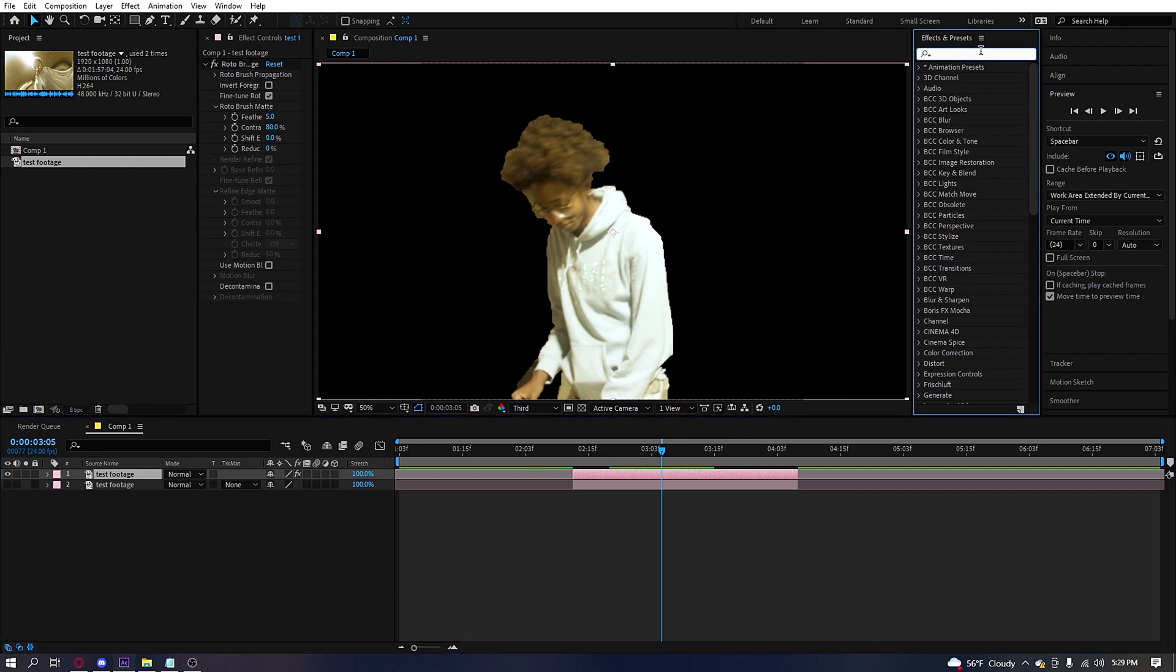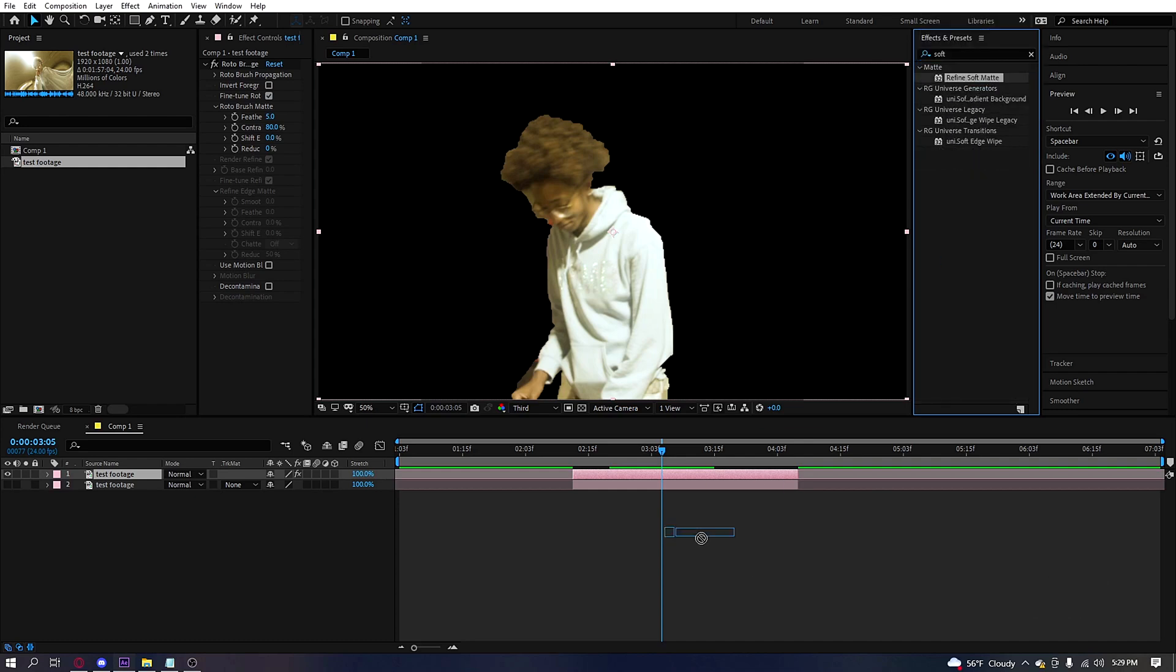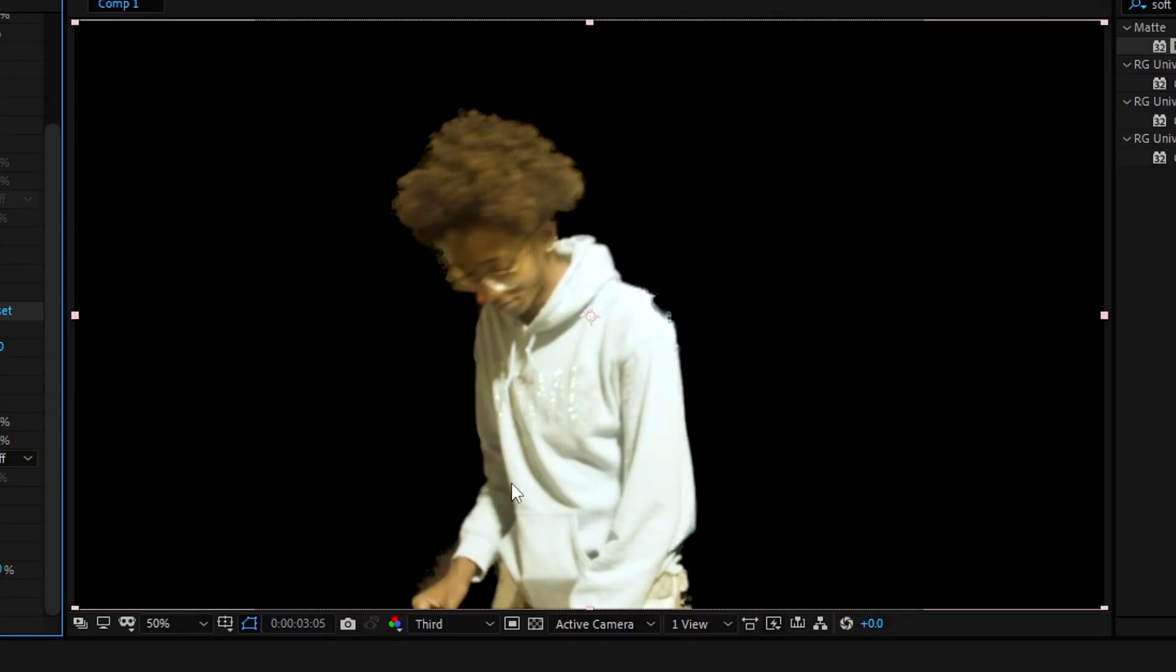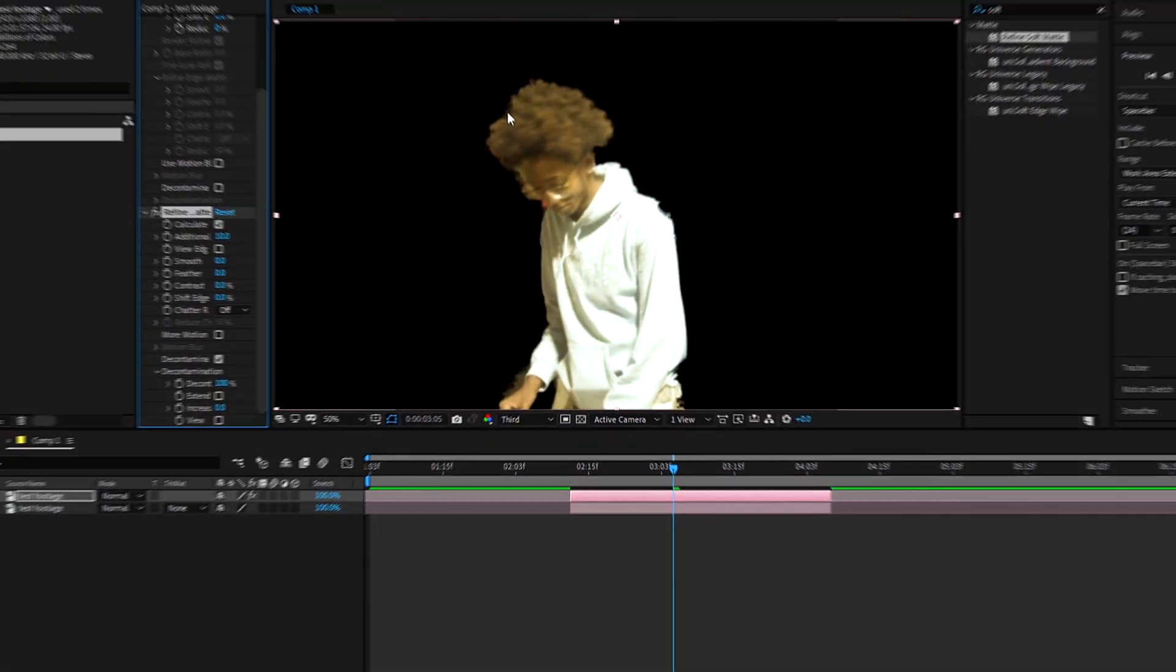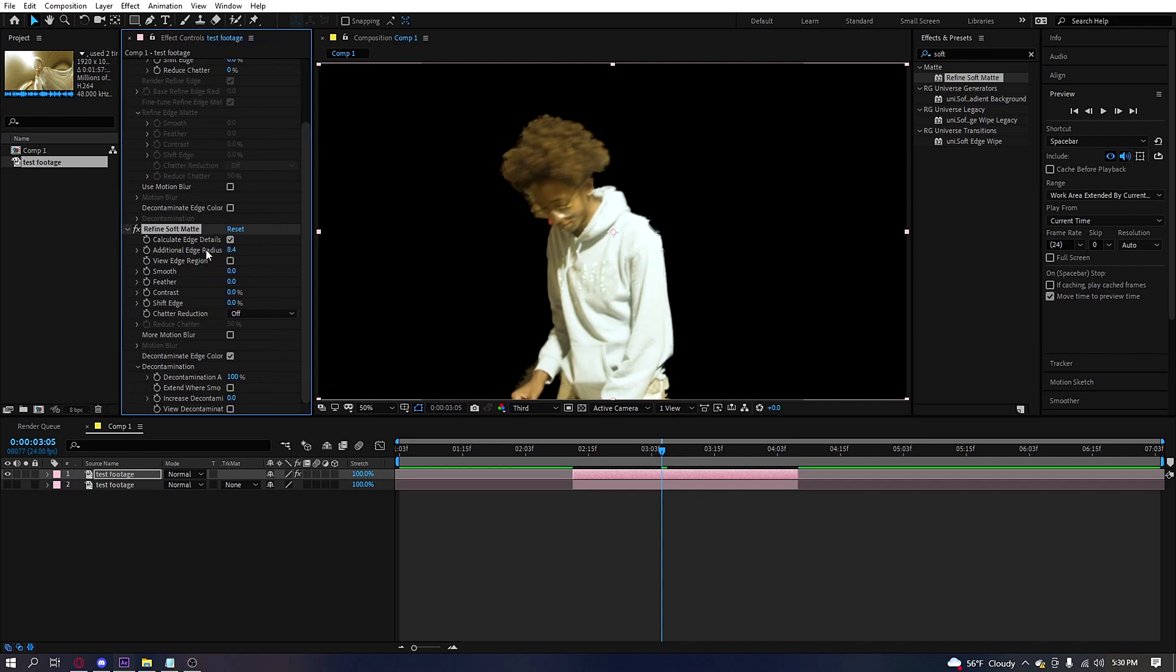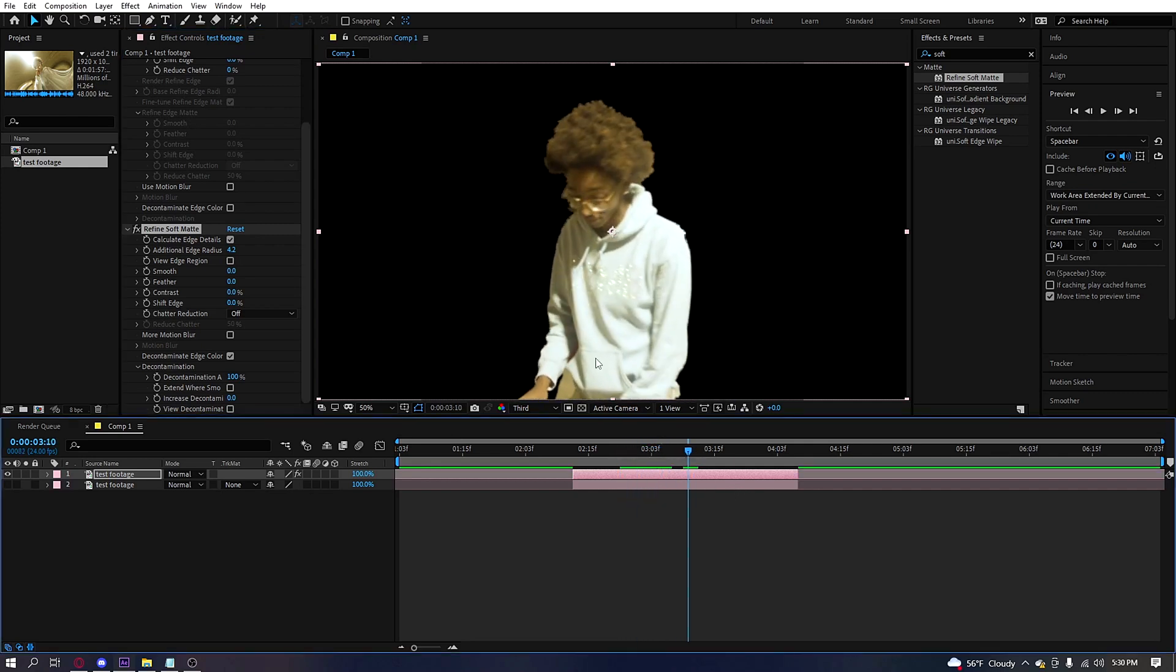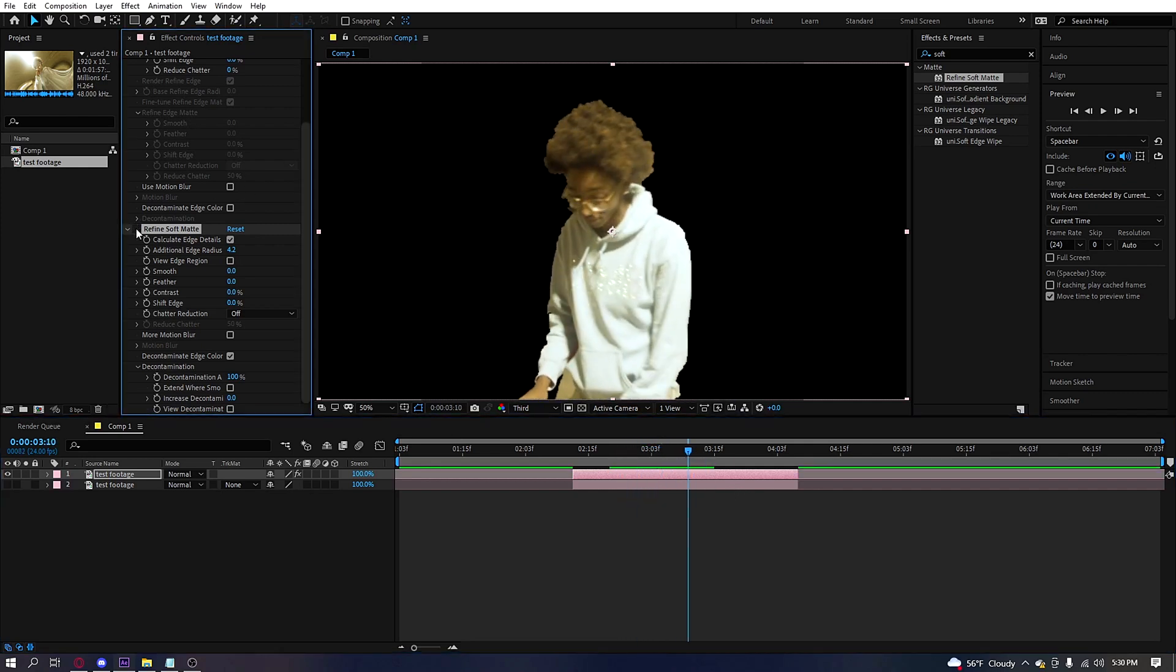You want to search up—it's a default effect by the way—this is called refined soft matte. Boom, right there, you apply it. Look at the difference. Boom, looks way smoother. If you want to fix these little particles, whatever, you just turn down the additional edge. This is fire. See how smooth it looks? Before, after, before, after. It's just way cleaner.